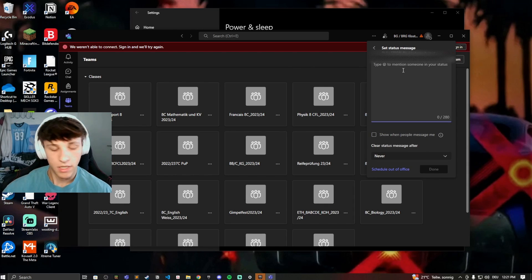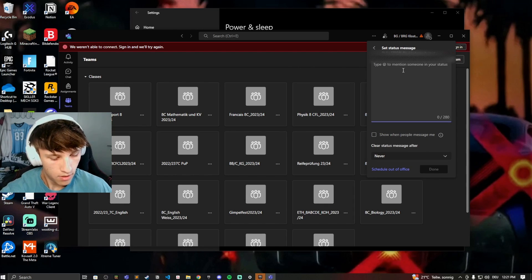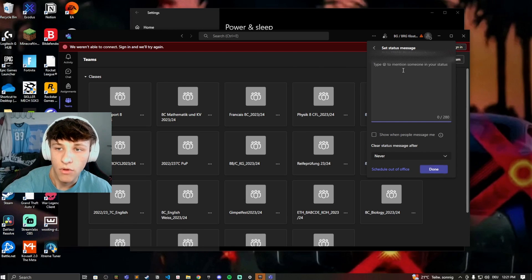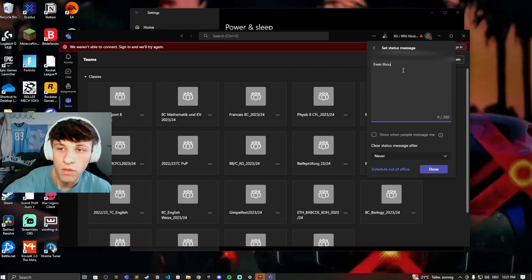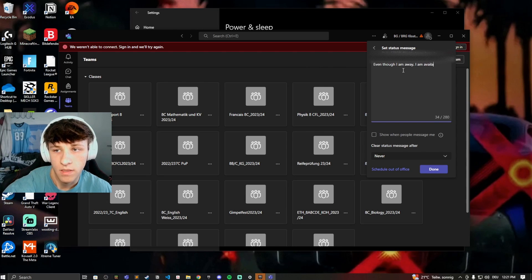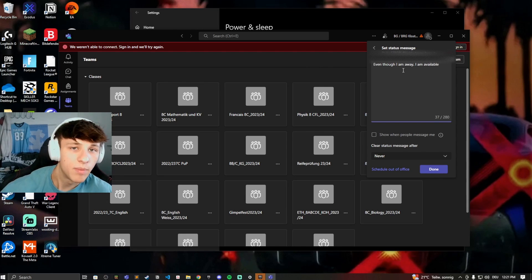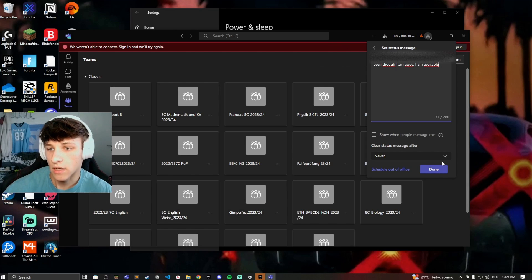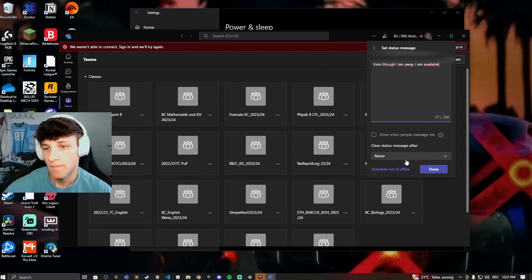Right here you can type something like 'even though I am away I am available' so people know that you're still available even though your Microsoft Teams account says that you're away.